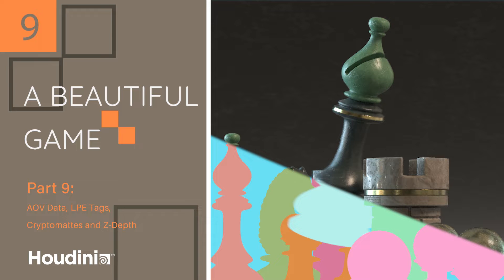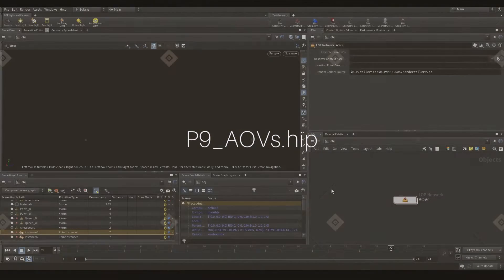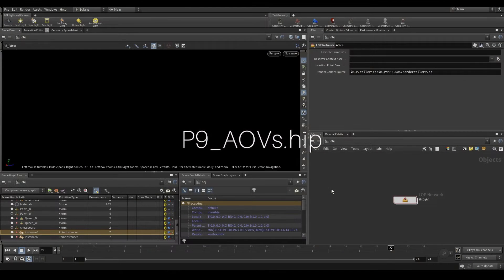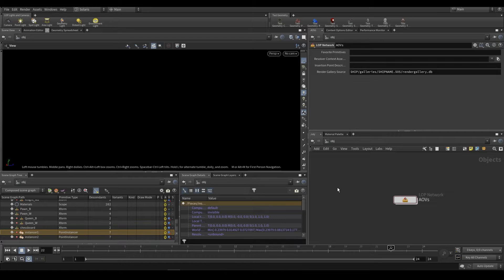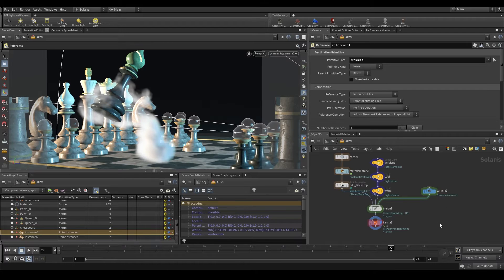Right, so you can go ahead and open up p9-aovs.hip. And when you open it up, you should see this. A very familiar sight at this point, I imagine. We just have our Solaris view, we have a LARP net over here, and we can dive inside.